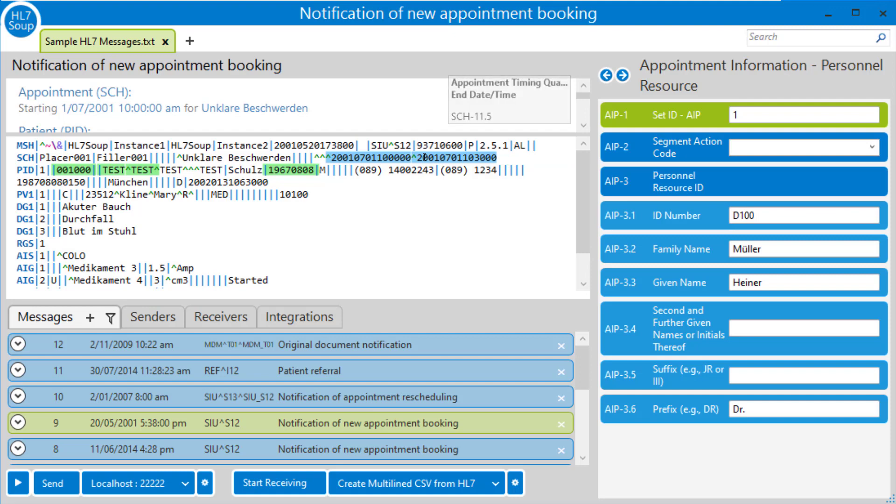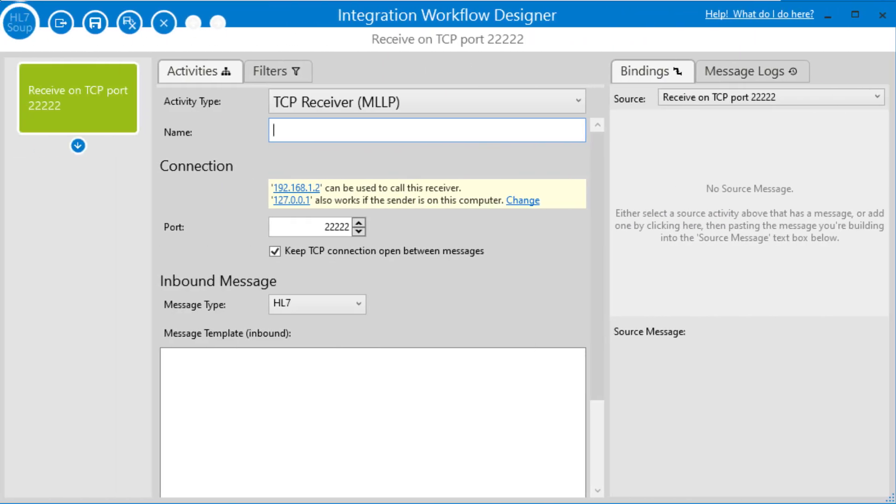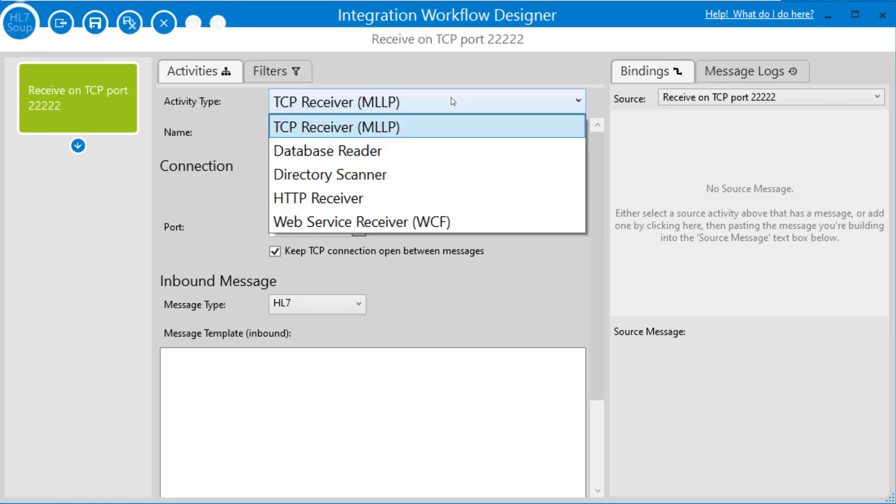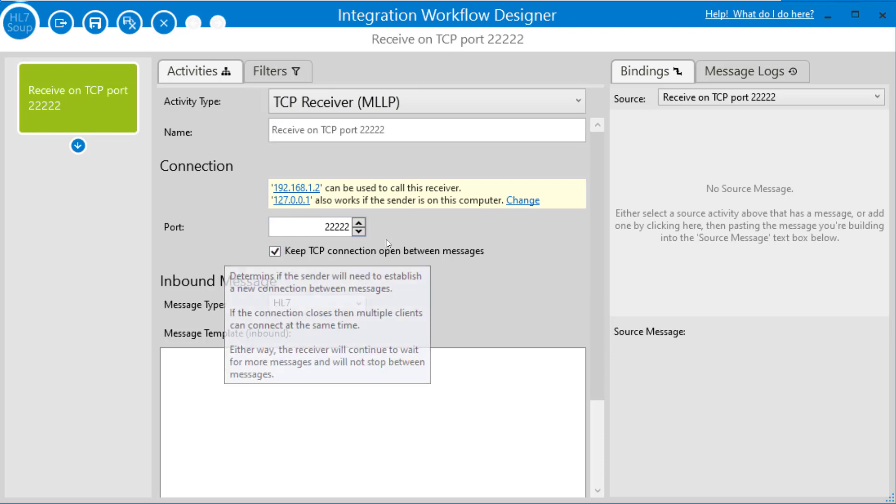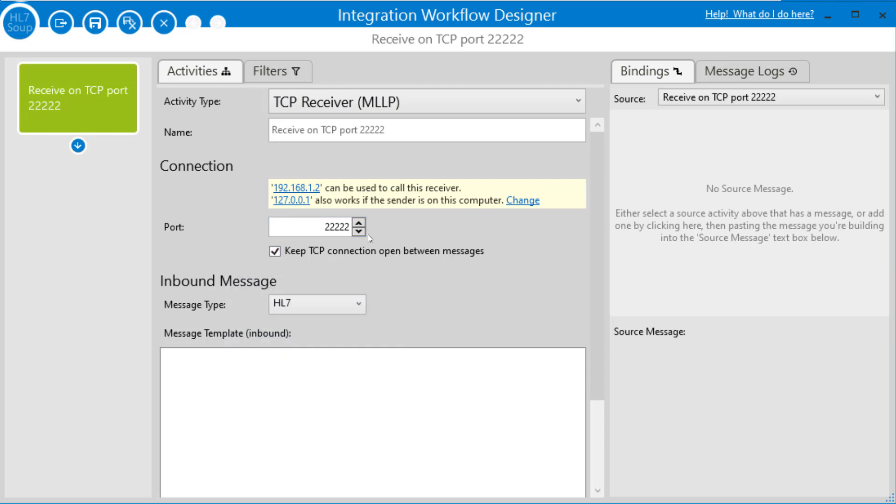So let's head over to the integration host and create our workflow. So here we are on the integration workflow designer. We're going to receive our messages by TCP, but I've got some choices. I could get it from the directory scanner or HTTP receiver. There are other options as well. So I'm just going to take the defaults. It's going to come in on port 22222 to my local machine, and the message type will be an HL7 message that we're going to be receiving.